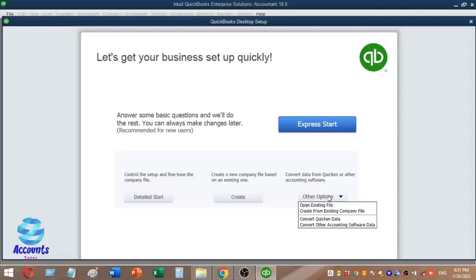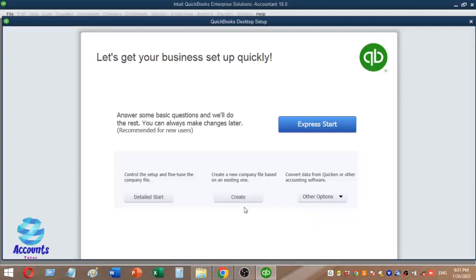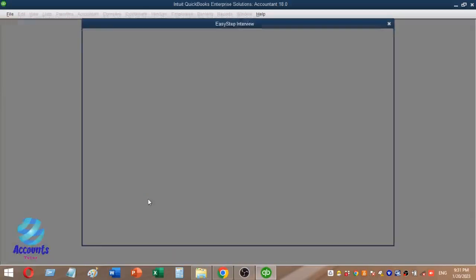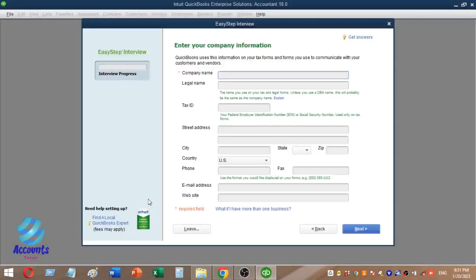You can also convert QuickBooks data in the company file. After you click on the form, you can add an easy setup interview for the company.